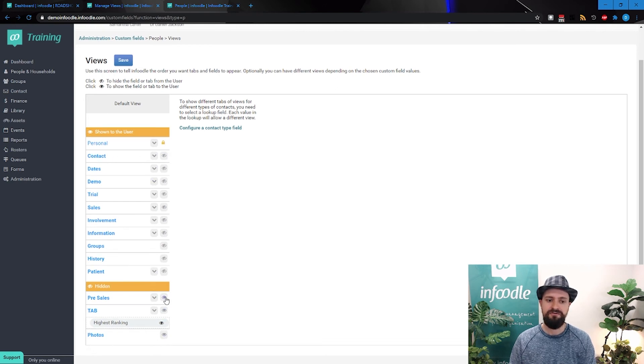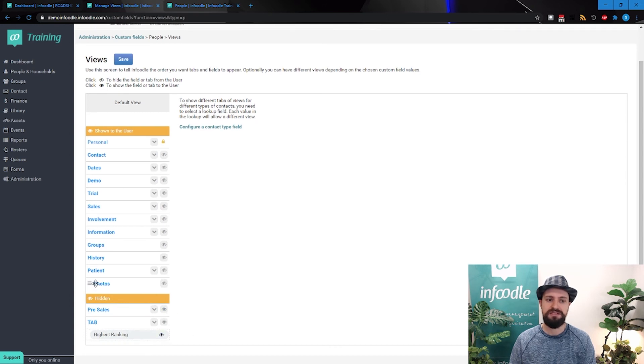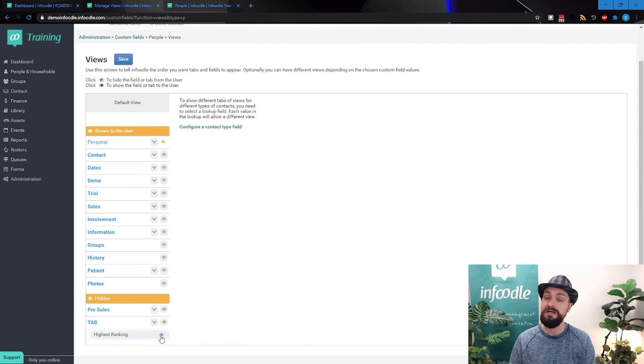You'll notice highest ranking is hidden, because we told it to hide by default. If you wanted to move them around in priority, you can just click and drag as well.